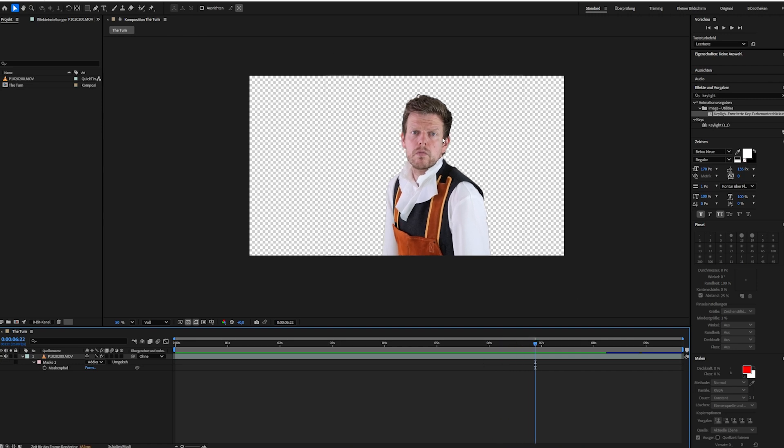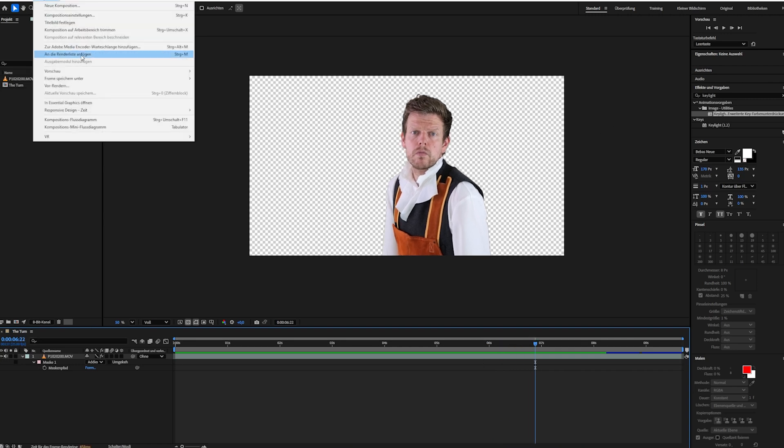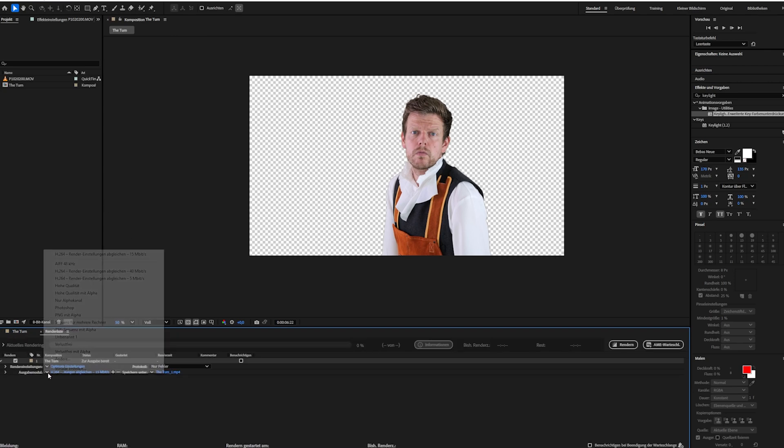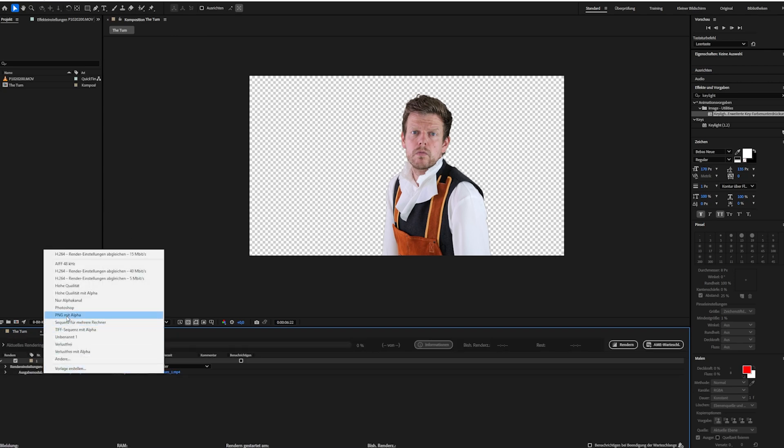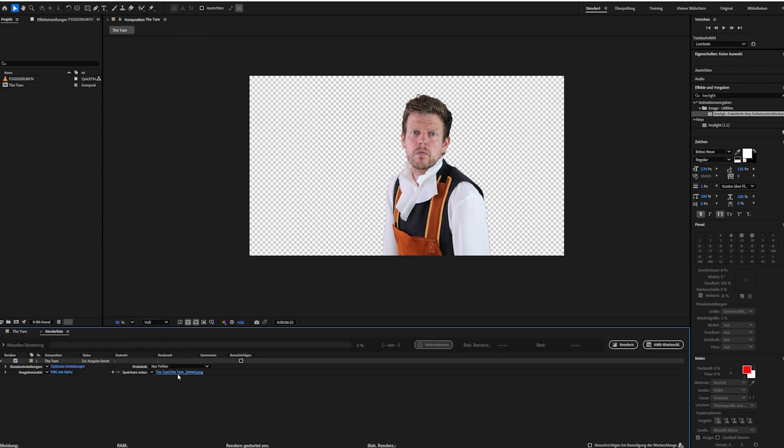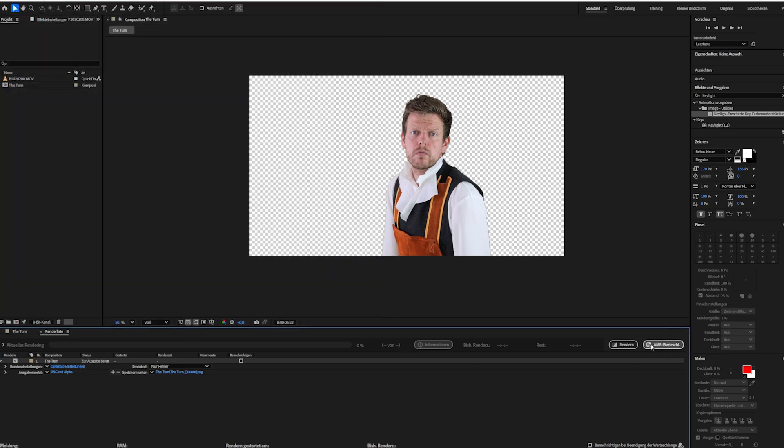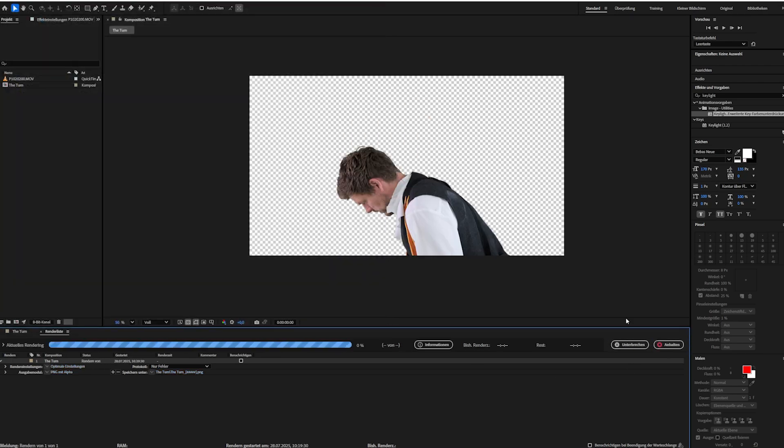So in order to retain all the alpha information we can just render this out for example as a PNG sequence whatever you like and this way we can have an image sequence which we can now render out in After Effects and bring this directly into Switch Lite.